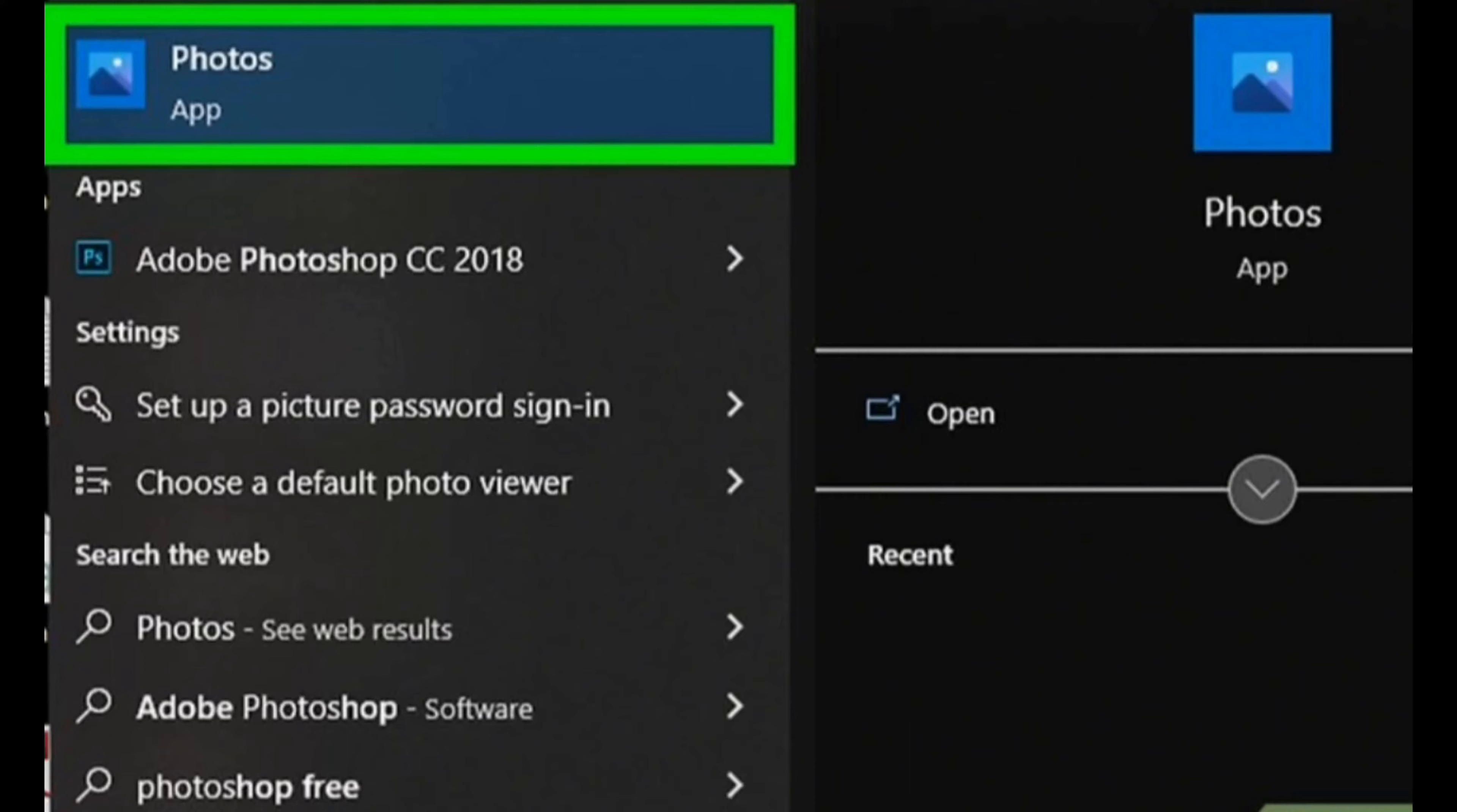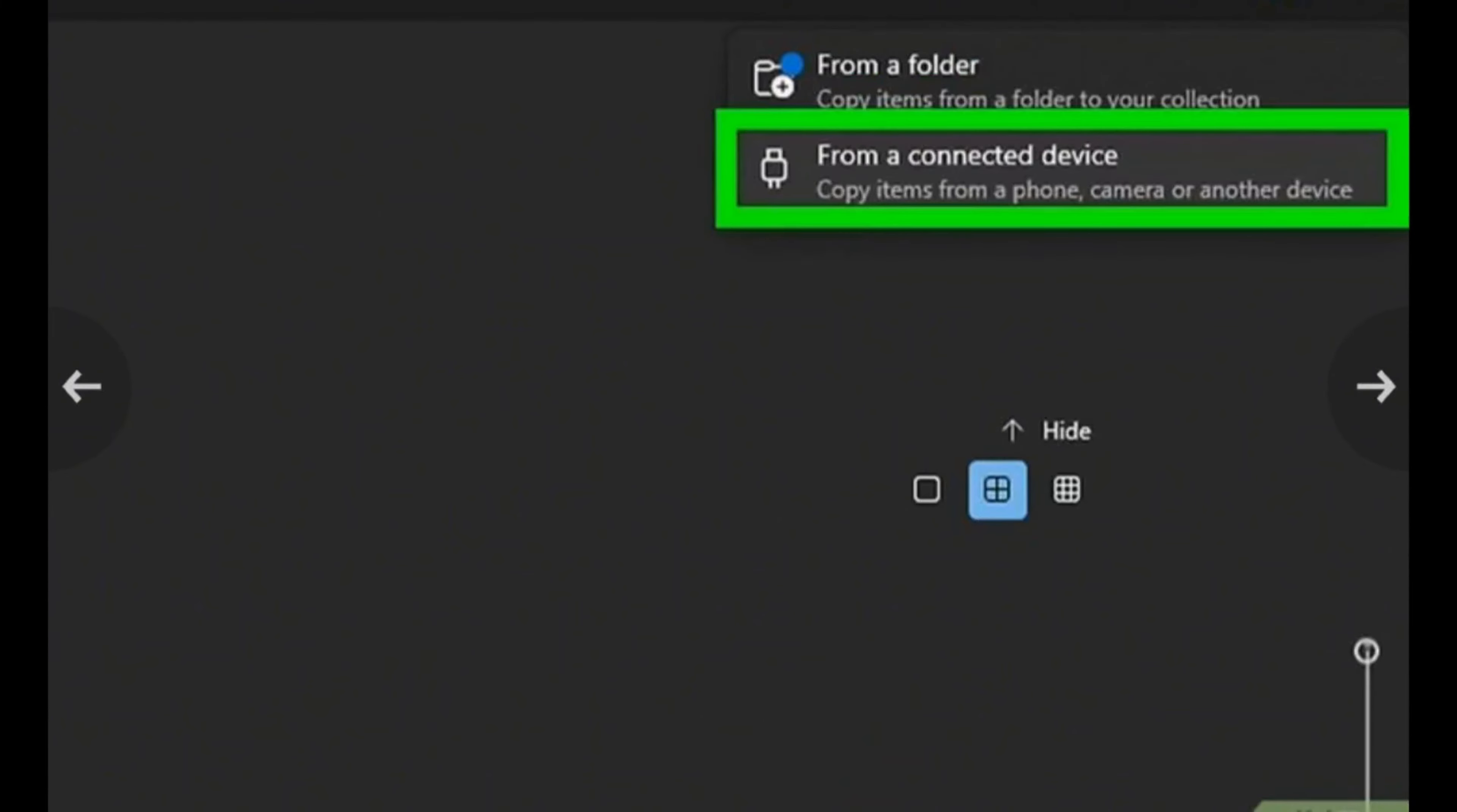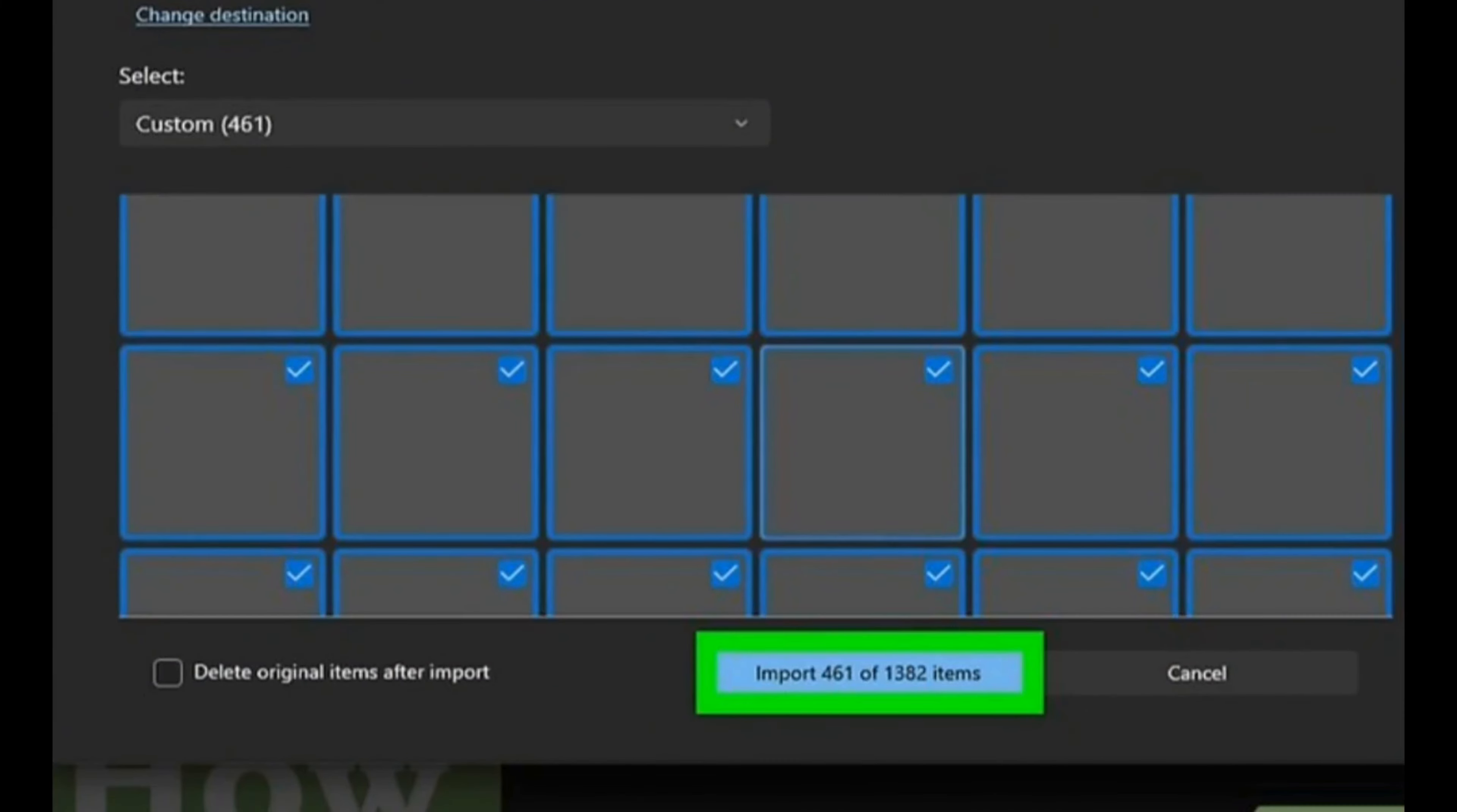Then open your Photos application itself, then click on import photos option on the top right corner. After that, click on from a connected device and then from here select the photos that you want to import. Now click on import the photos.